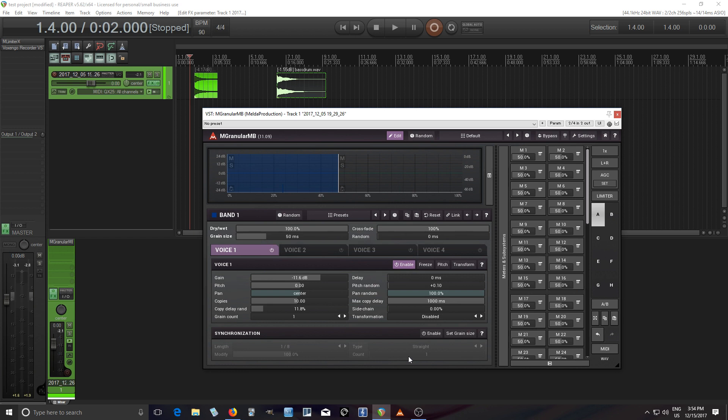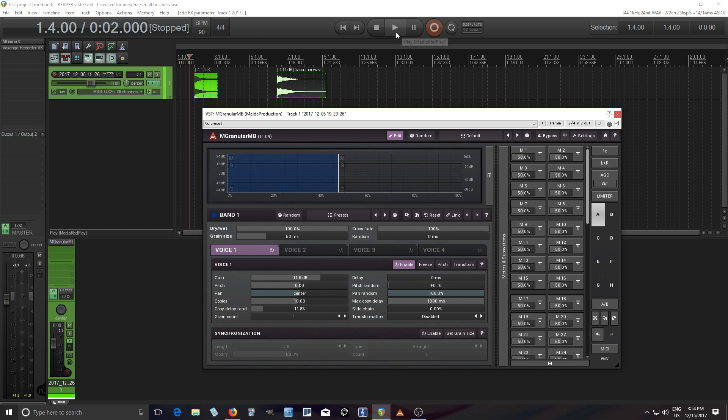So there we go, that's the sound. But you're probably thinking now, hey it's not holding, I want it to hold like a chord or something. So what we can do with that is just hit freeze, so play it here.